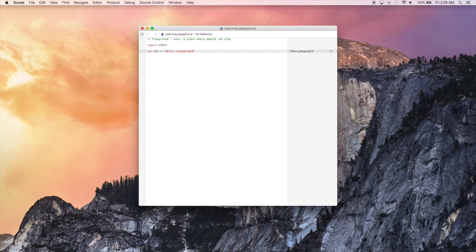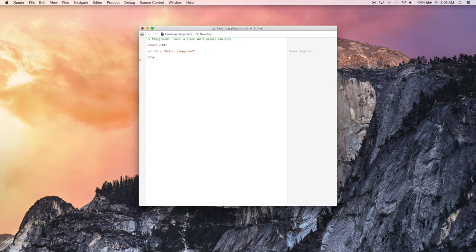Before we go any further with these keywords, I wanted to say that to create a comment you use two forward slashes. So let's just create a quick comment right here. Comments are good for keeping track of what you're doing in your code. For a project this small, I'm not gonna really use any, but it's always a good habit to keep.